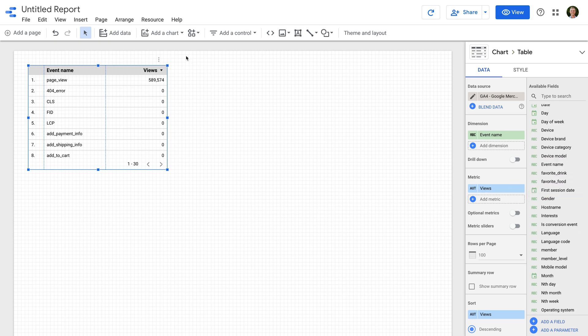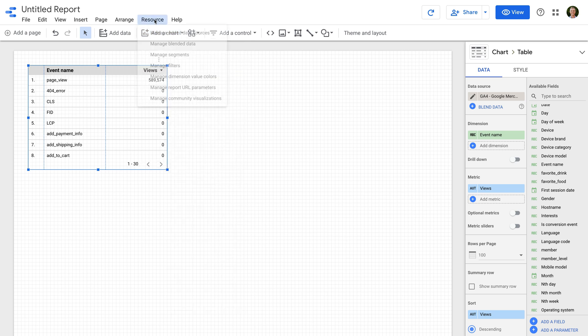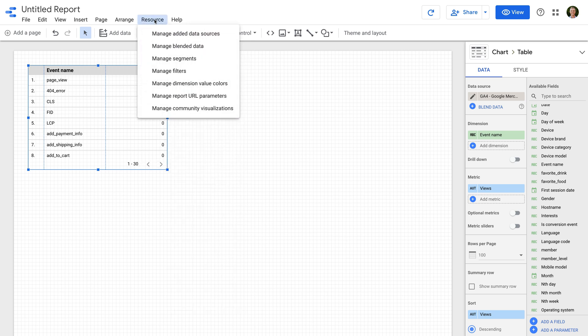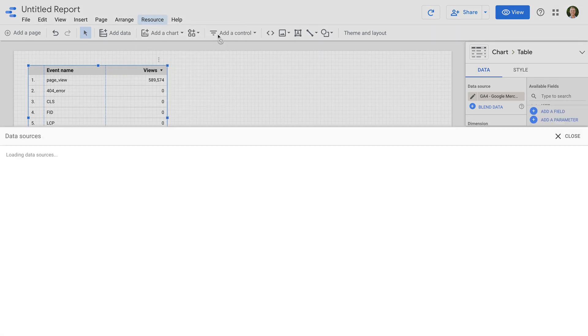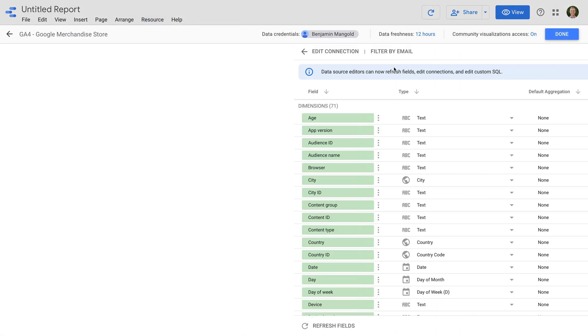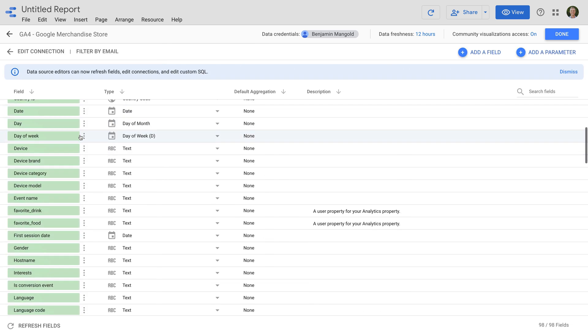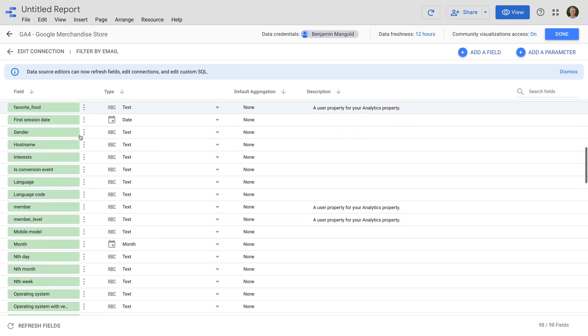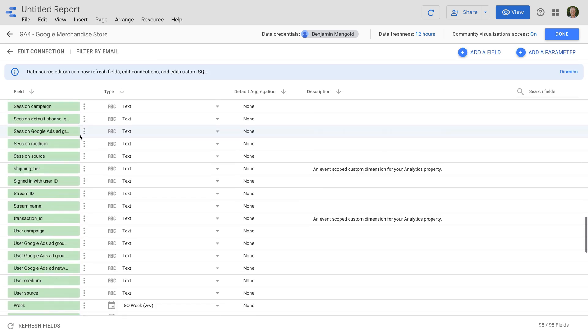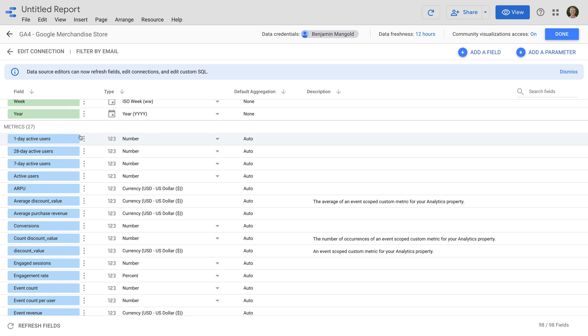We can view the added GA4 property data source by selecting resource and manage added data sources. We can then click edit, and now we can see all of the available metrics and dimensions we can use in our report.